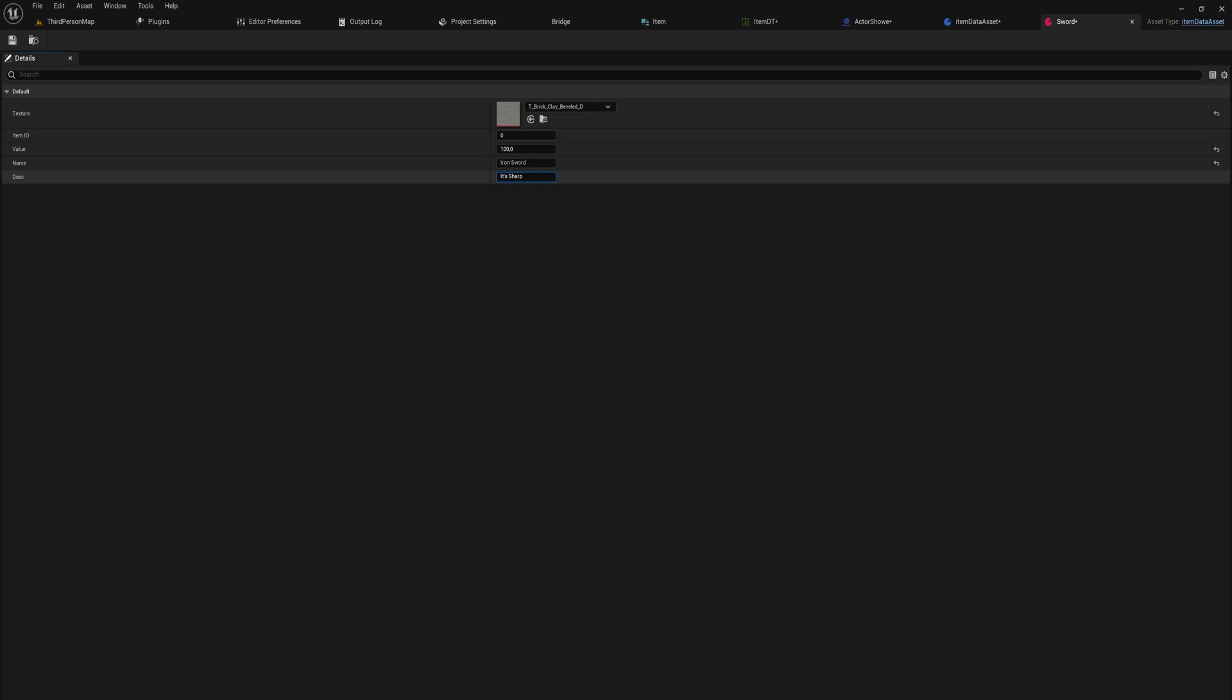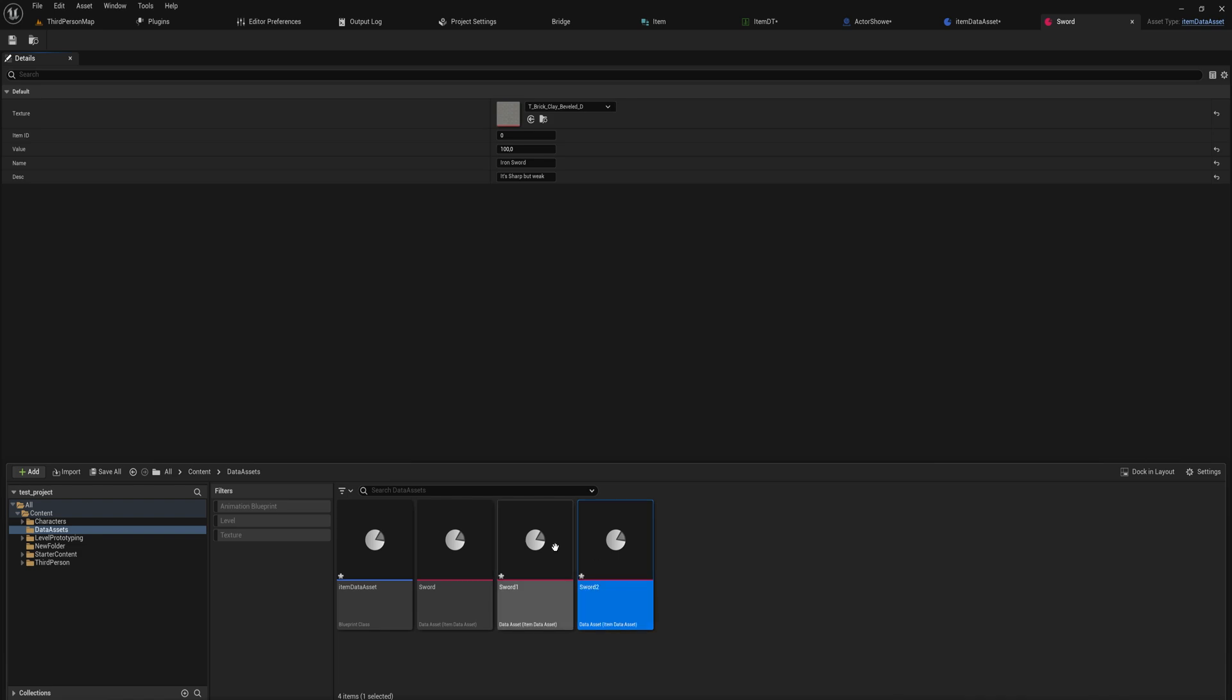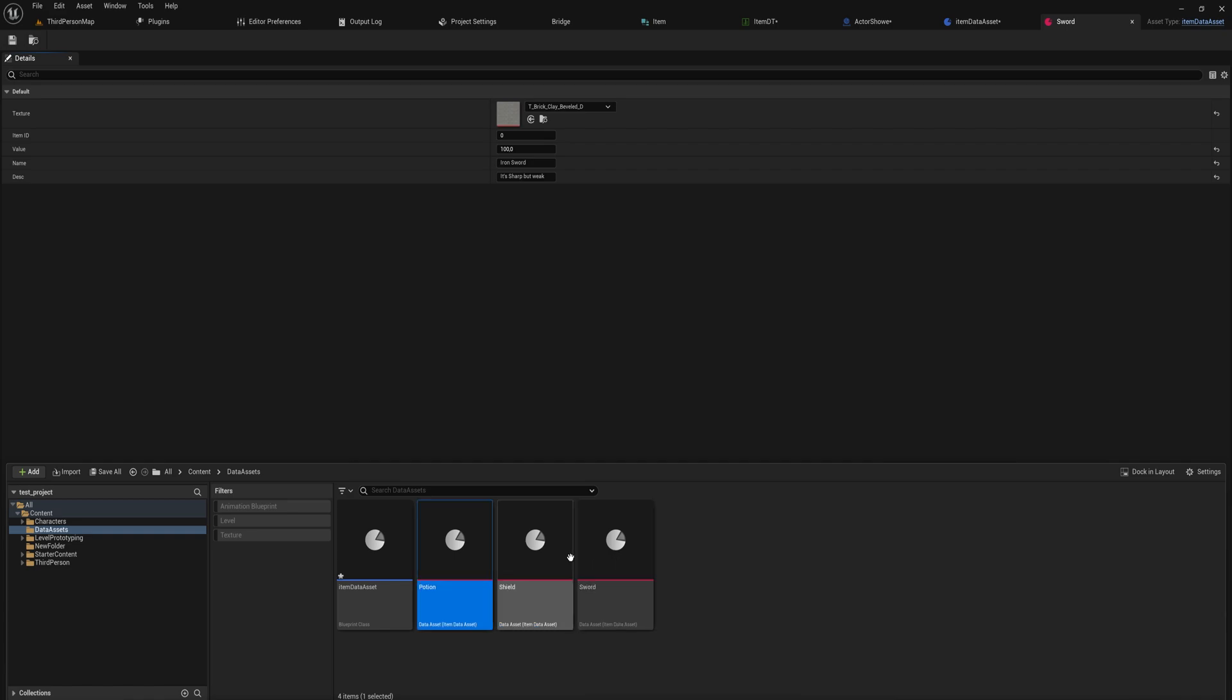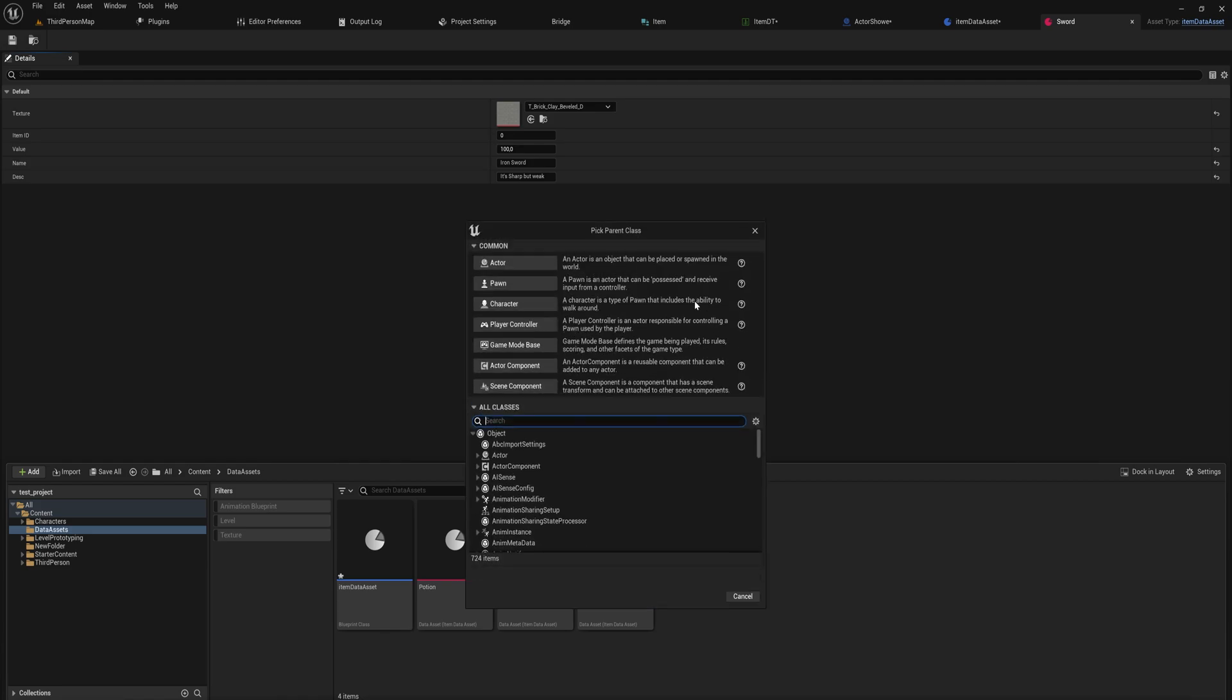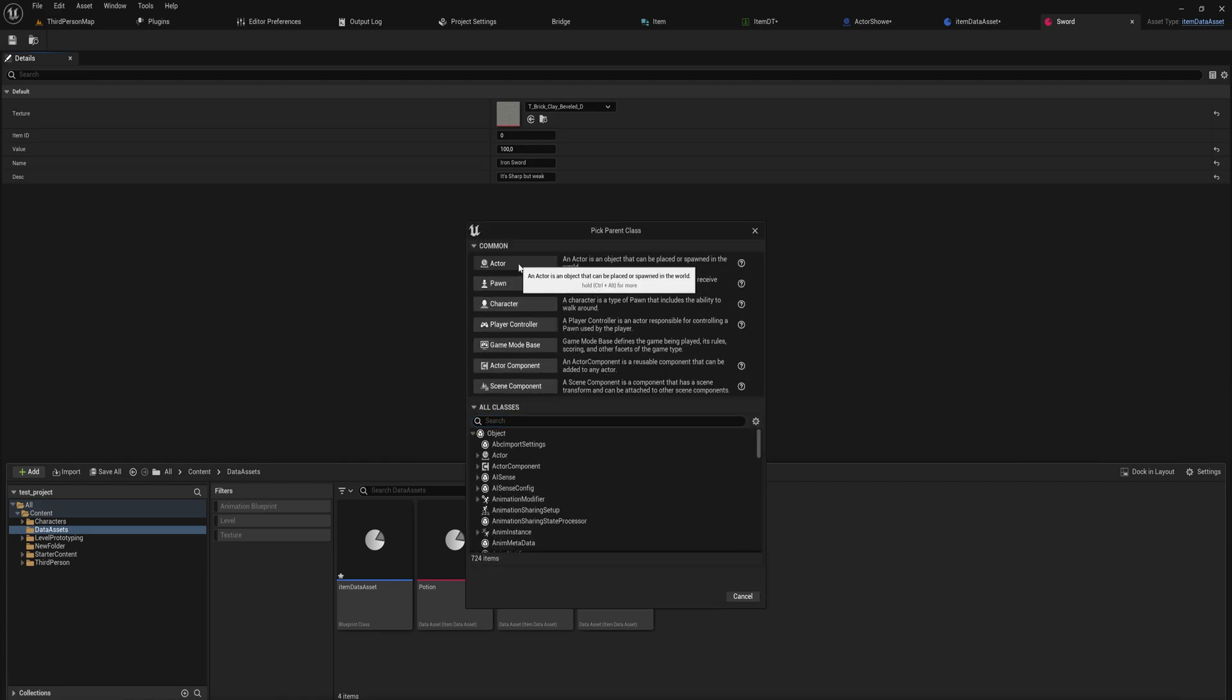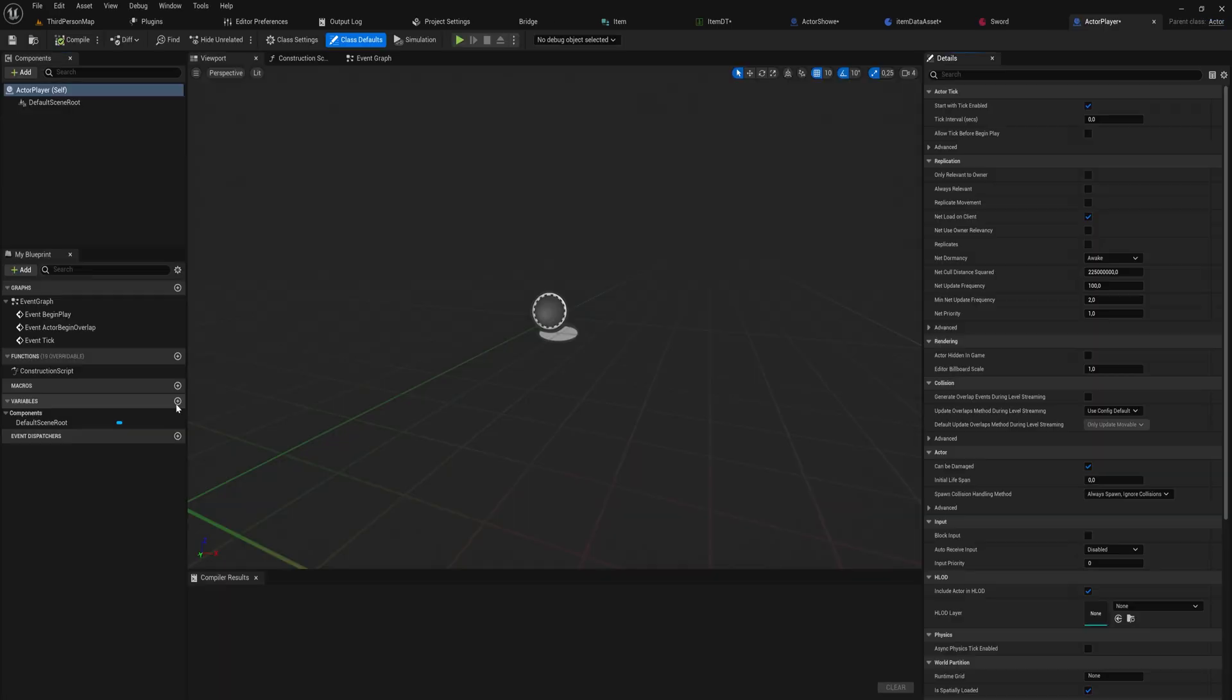And of course we can make a bunch of duplicates of this and also make a shield and then also make a potion and so on and so forth. And then if we make a blueprint class, so let's just go with a normal actor and call this actor, just pretend like this is the player.